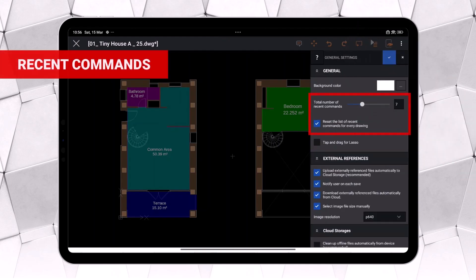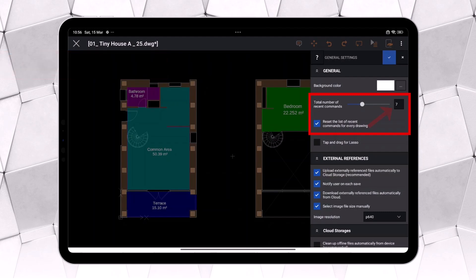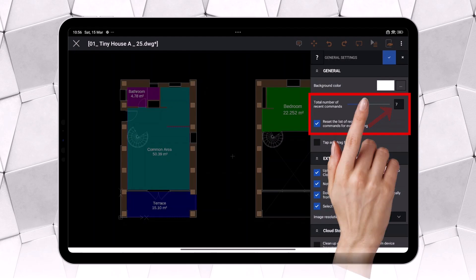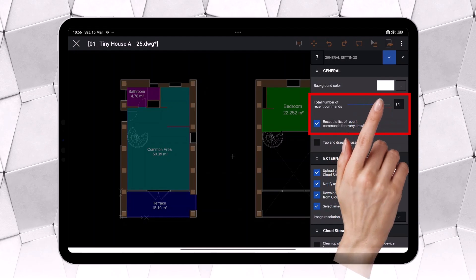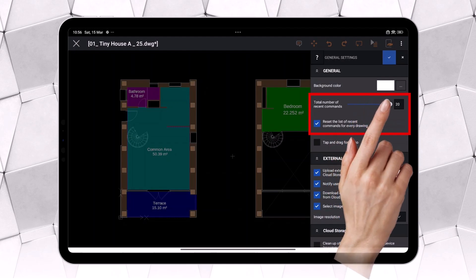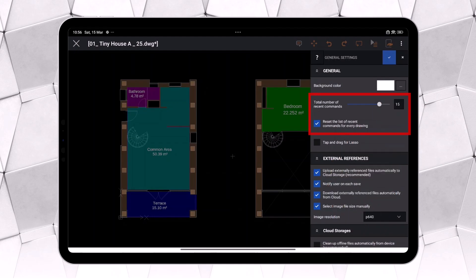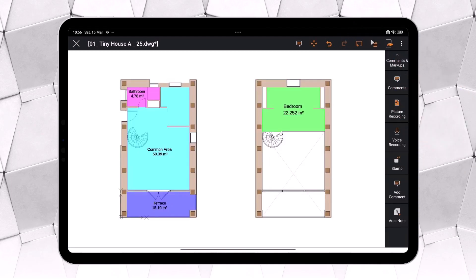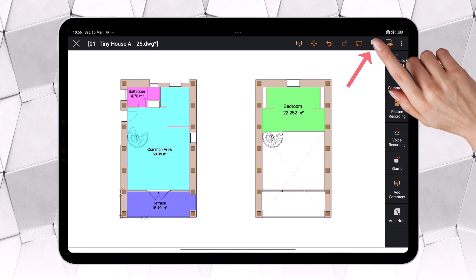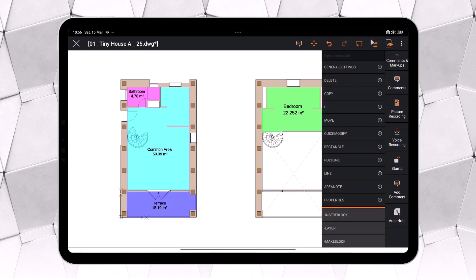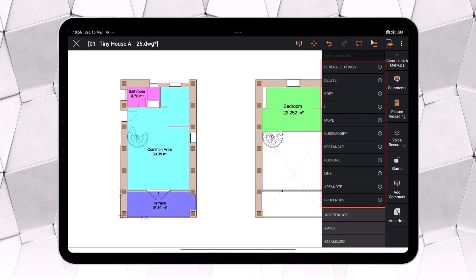This is the option that allows you to view a list of recently used commands. By default, the list displays the last 7 commands, but you can expand it to show up to 20. The list of recent commands can be disabled using this option, though you'll likely find it useful, as we frequently rely on the same set of tools when drawing and editing. For this reason, the drop-down menu that provides access to all Ares Touch commands prominently features the most recently used ones at the top, making them easier to locate.